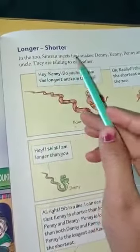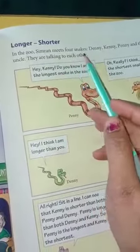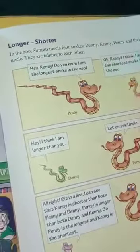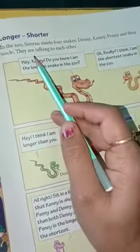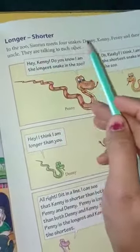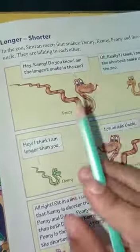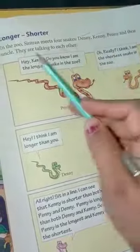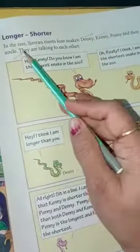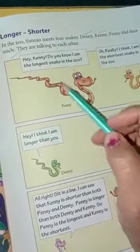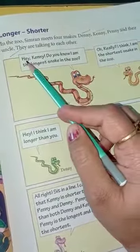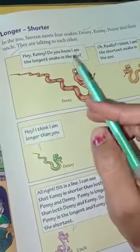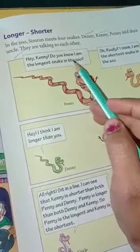In the zoo, Simran meets four snakes — Denny, Kenny, Penny and their uncle. They are talking to each other. Usne wahan pe chaar saap dekhe — Denny, Kenny, Penny aur unke chacha ji. Woh aapas mein baat kar rahe the. Hey Kenny, do you know I am the longest snake in the zoo?